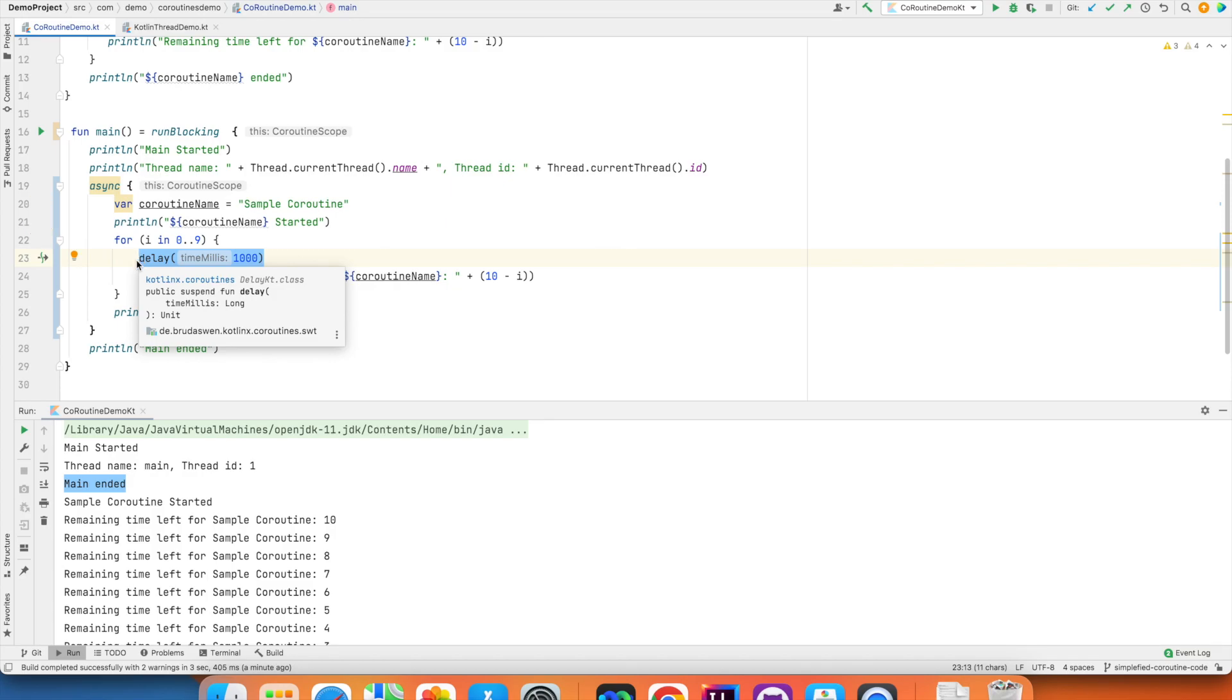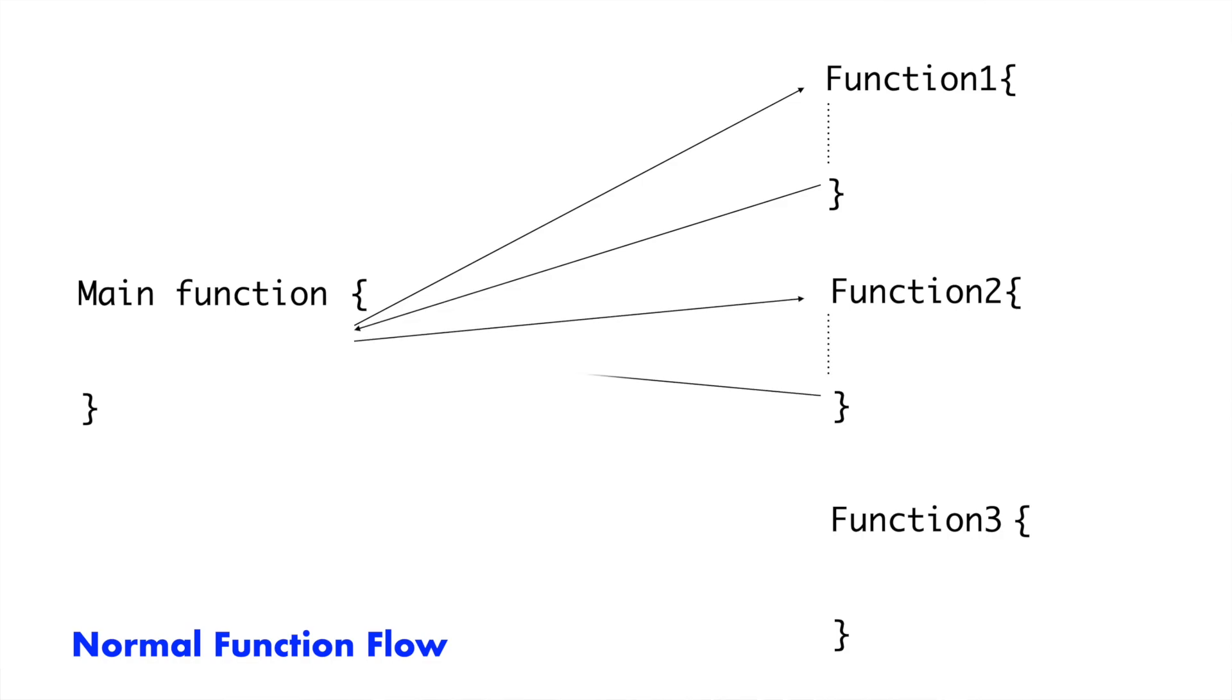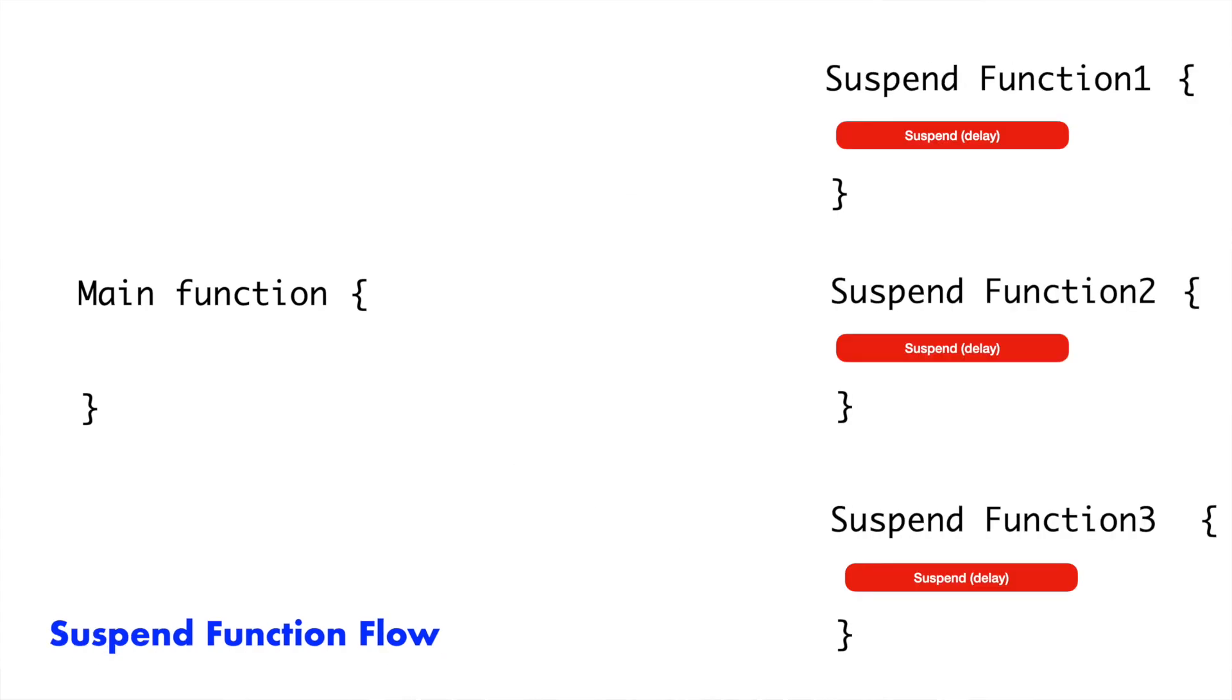At the end of the day, coroutines are nothing but functions with the ability to switch between the executions. In normal function calls, initiate a function, reach the end of the function and then go back to the main function which called it and then probably go to another function and execute that and come back.